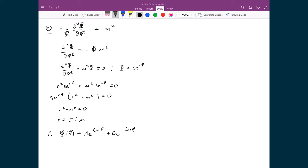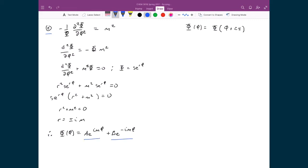Let's now look at the boundary conditions. Since this thing is spinning around in a circle, wherever the starting point is, if it moves around a complete circle — meaning we add 2π to that starting point — the two waves representing this particle should match up. Otherwise, we'd have destructive interference and the wave would collapse. So we can use this as a boundary condition for our solution, and we'll look at each term individually.